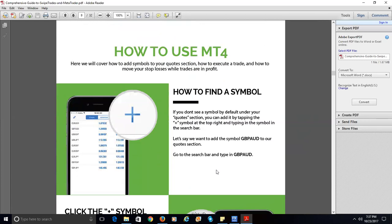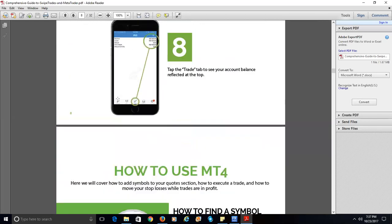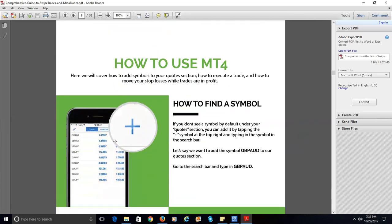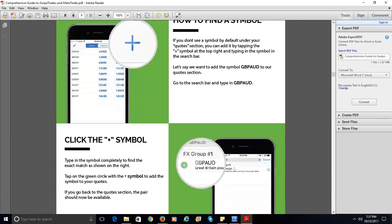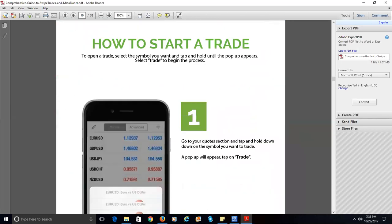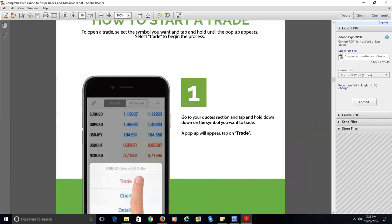Here's how to use MT4. From your Quotes tab — the one on the left — make sure it displays all quotes. If the currency pair you need is not displayed, hit the plus button at the top of the screen, and it will take you to another list where you can select the currency pair. For FX Choice, they group the currency pairs in groups from which you can select.